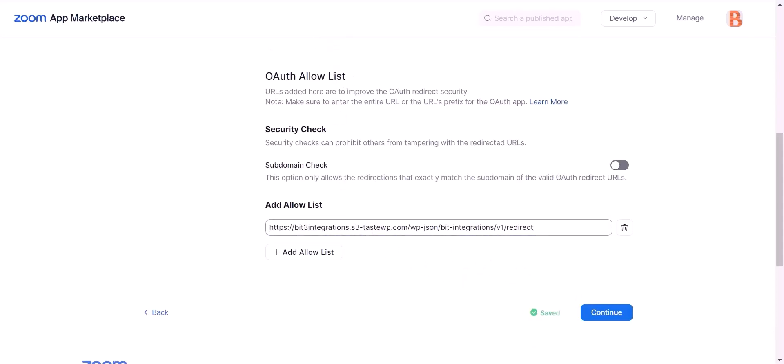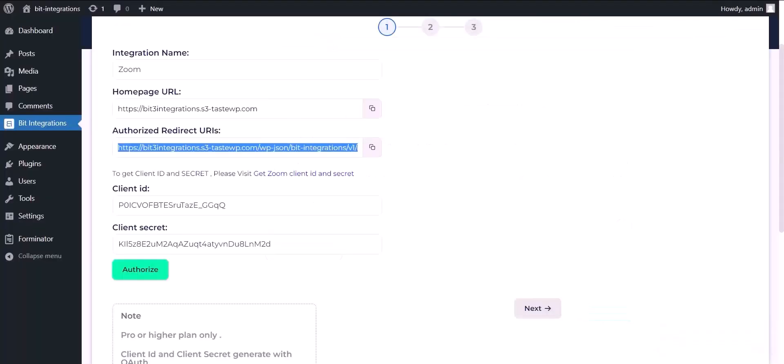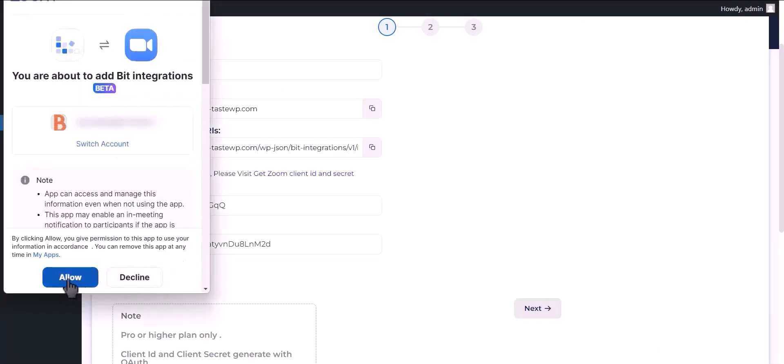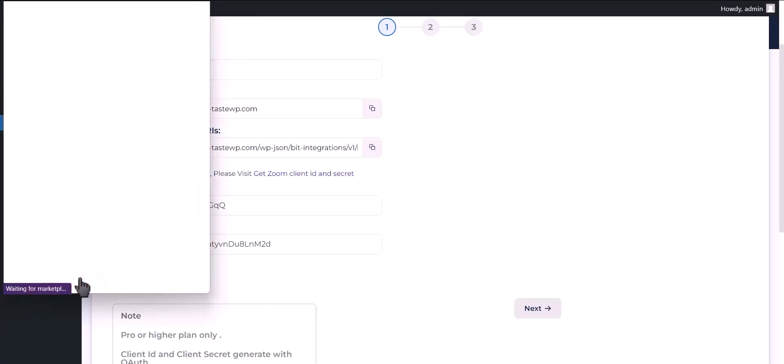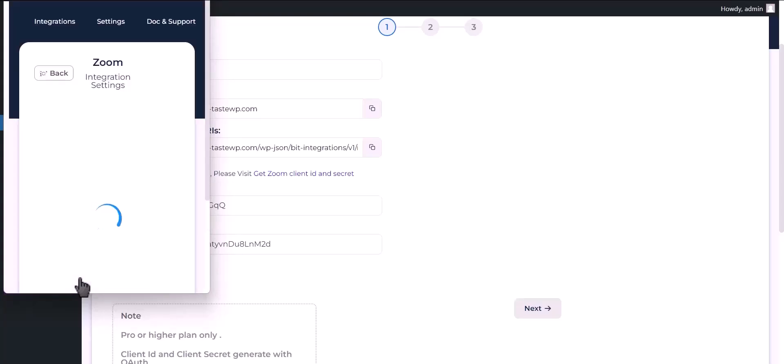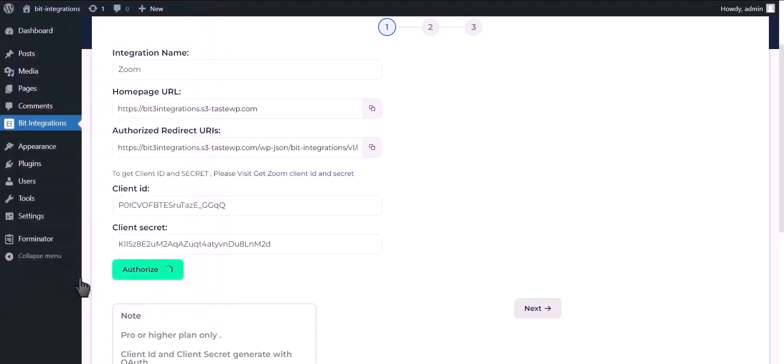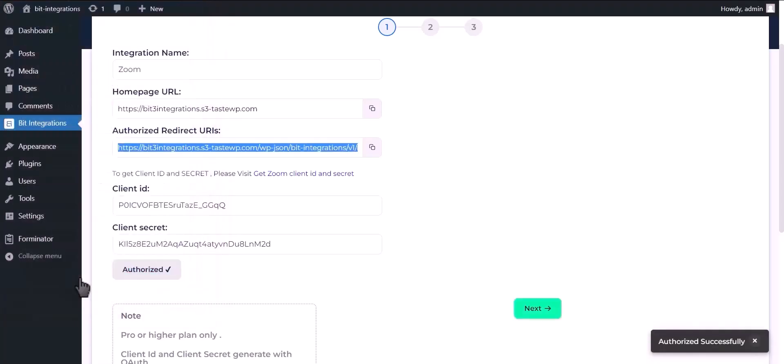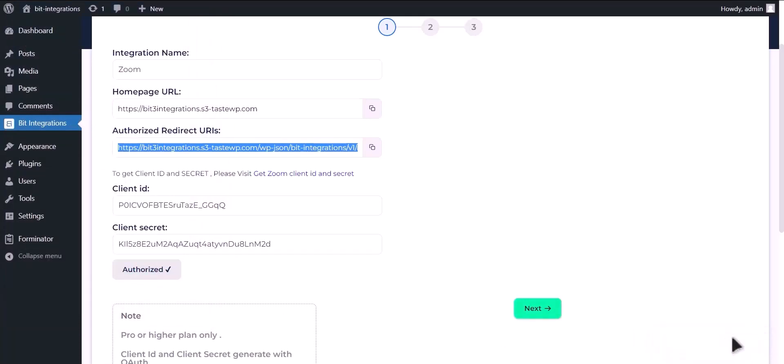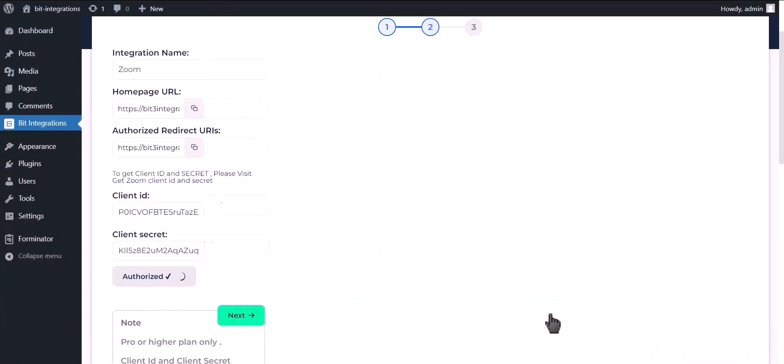Now go to Bit Integrations dashboard and click on authorize. Authorization is successful, click next.